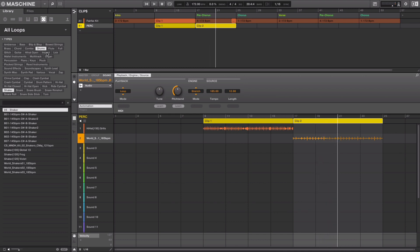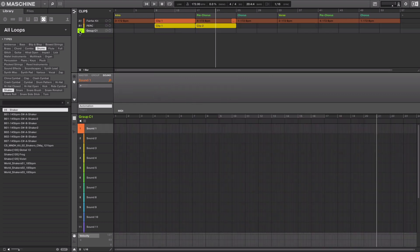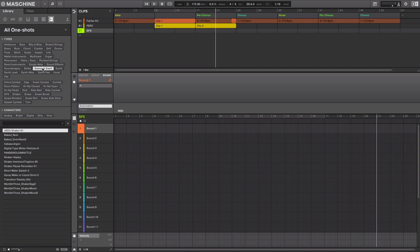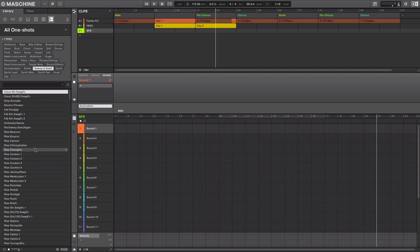I also want to add a riser. I'll make a new group and label this SFX and add a one shot riser. I'll go to my one shots tab, filter by sweep and swell, and find a riser.